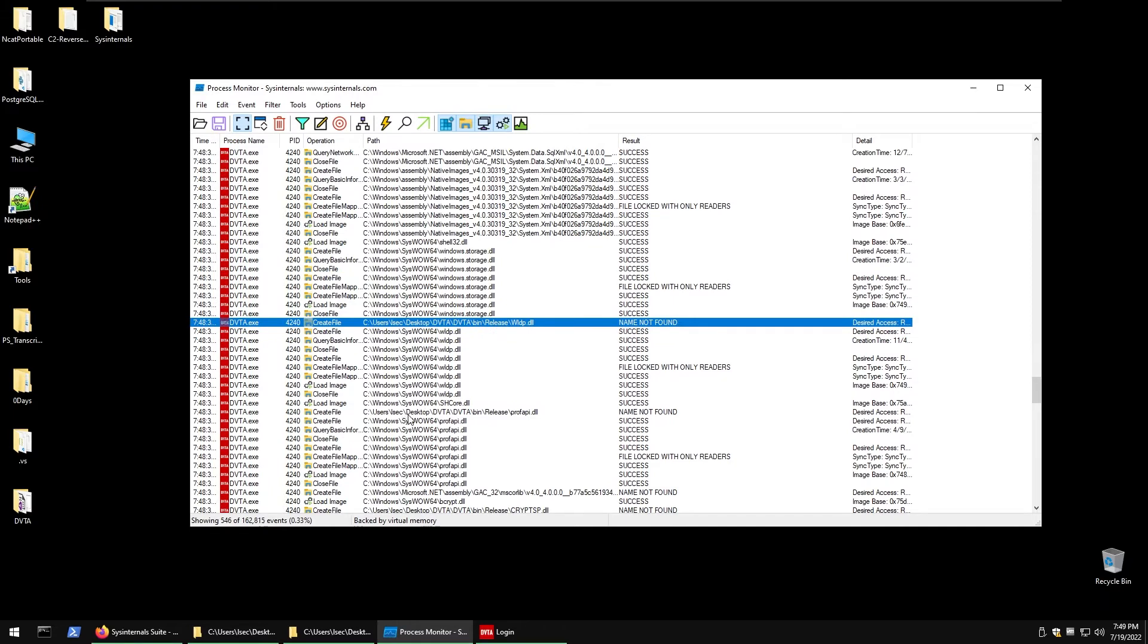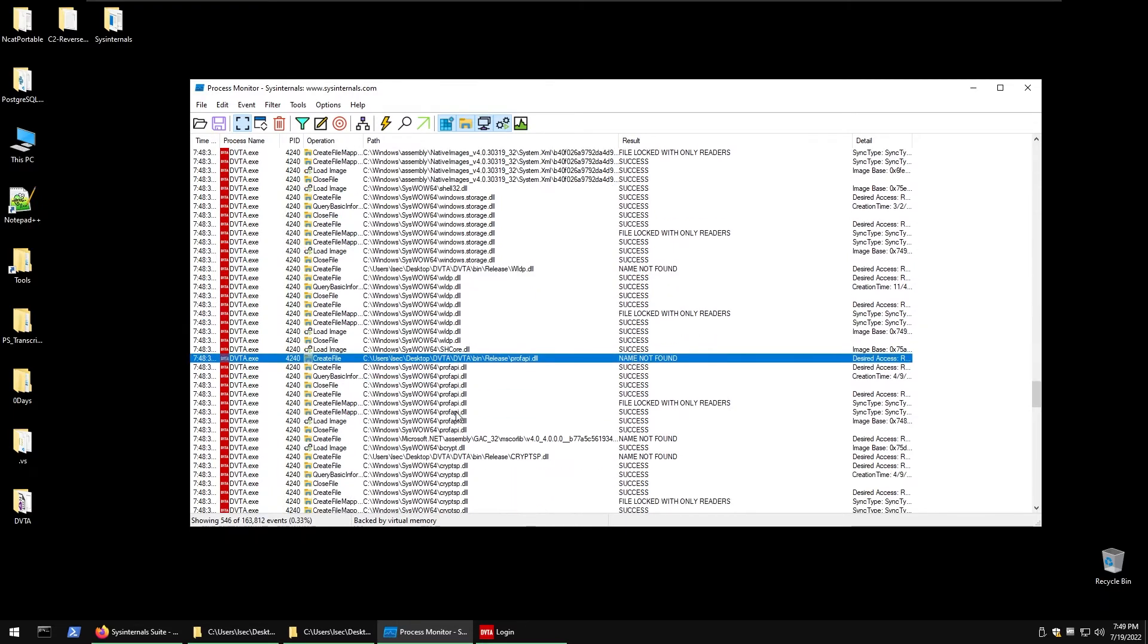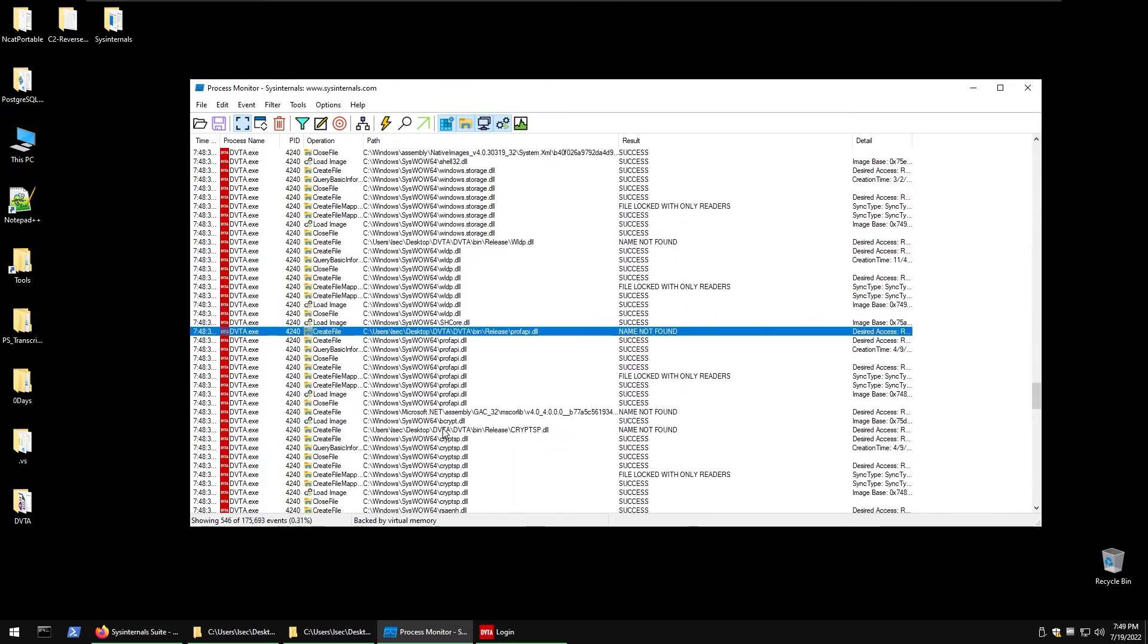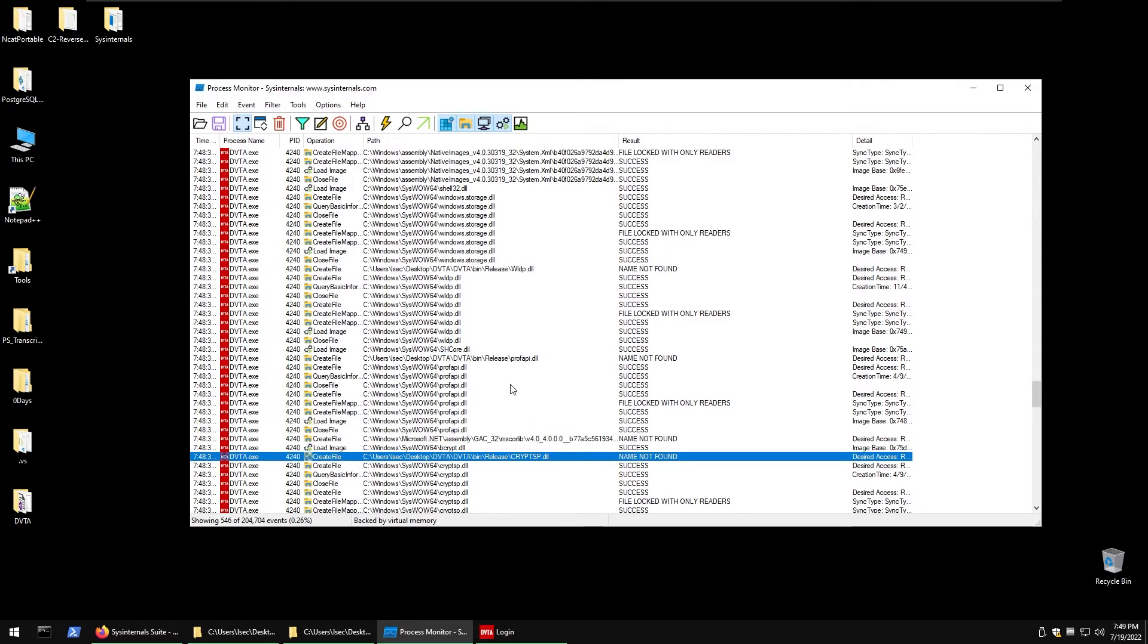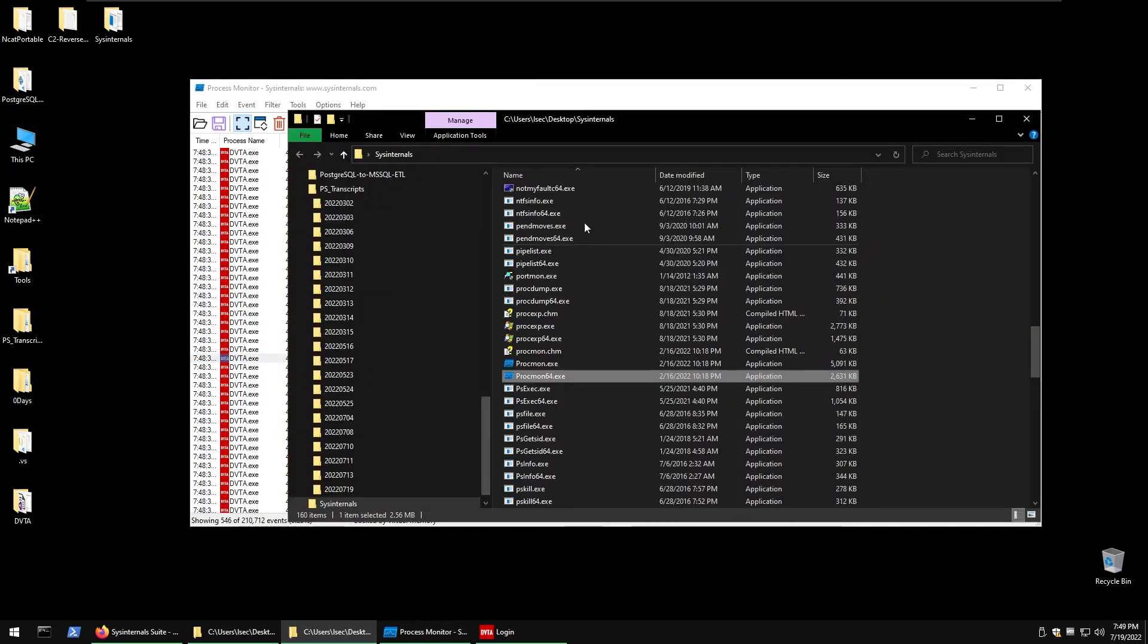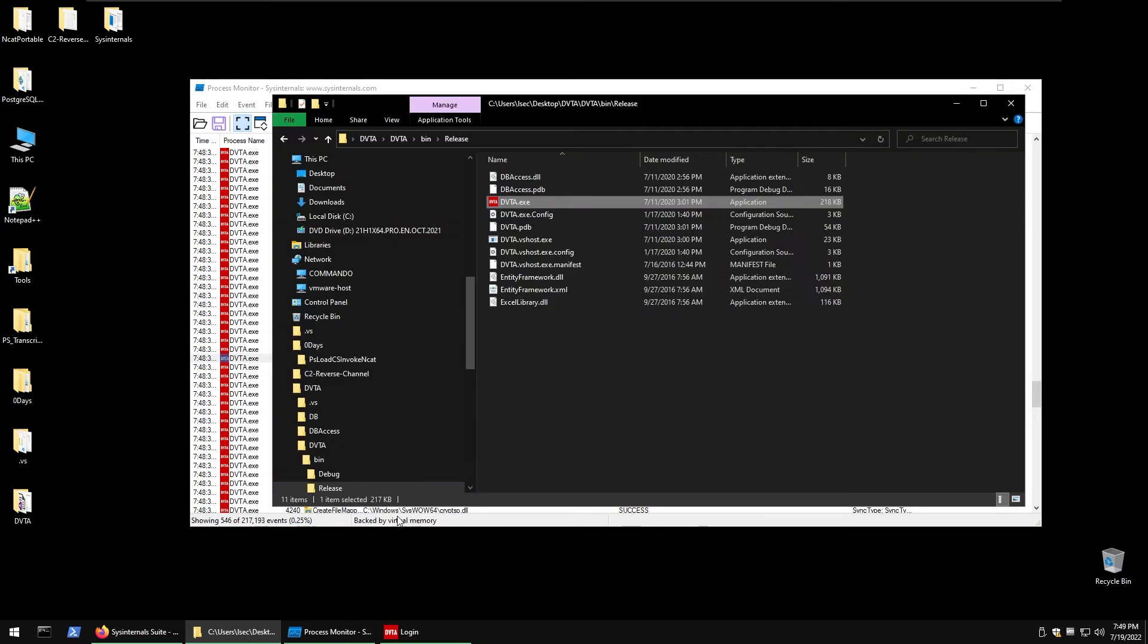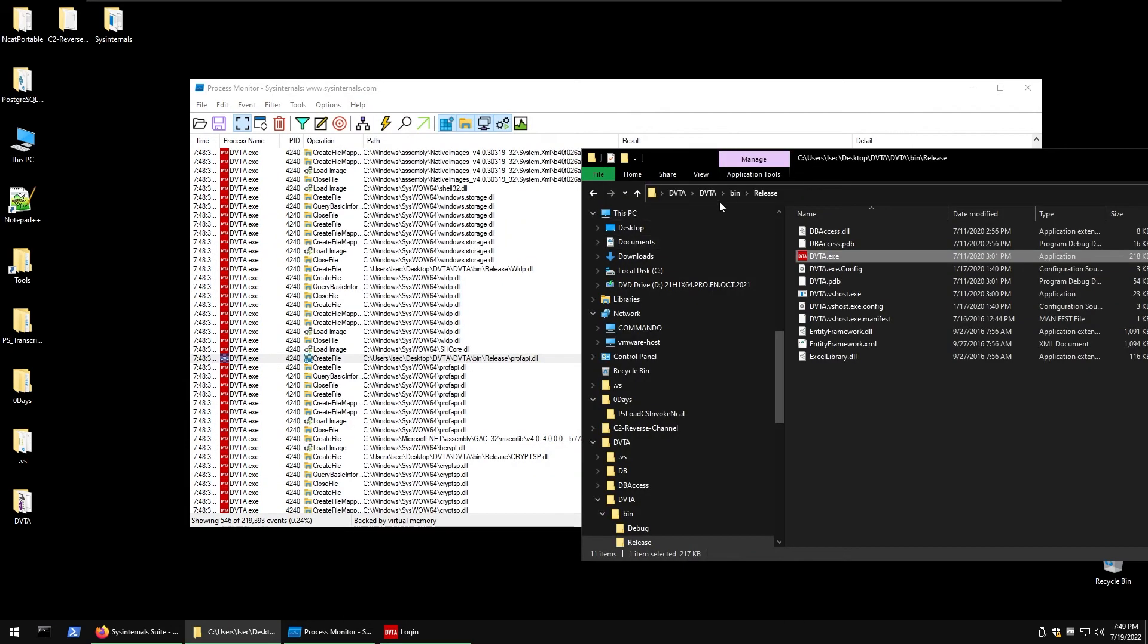Let's try proofapi. We have cryptsp.dll, so all of these most likely work. Let's try with that proofapi. To do that we first need to know the path so the path is inside desktop\dvta\dvta\bin\release\proofapi which is apparently our directory of the same application we started. We can see dvta\dvta\bin\release and we need to place the file here.